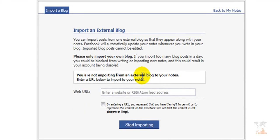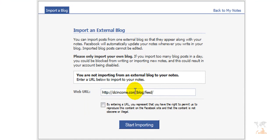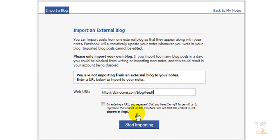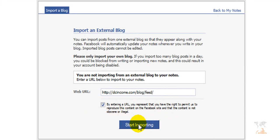And what I'm going to do is open this window up, copy my blog feed web URL, and then close that and paste it right into the web URL spot on Facebook. By entering a URL, you represent that you have the right to permit us to reproduce this content on Facebook, and so on. So let's go ahead and check this and click start importing.